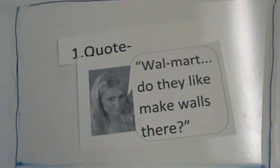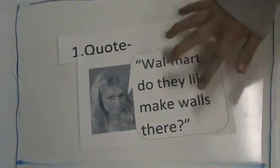The first way is with a quote. You could quote Paris Hilton saying, Walmart, do they, like, make balls there?